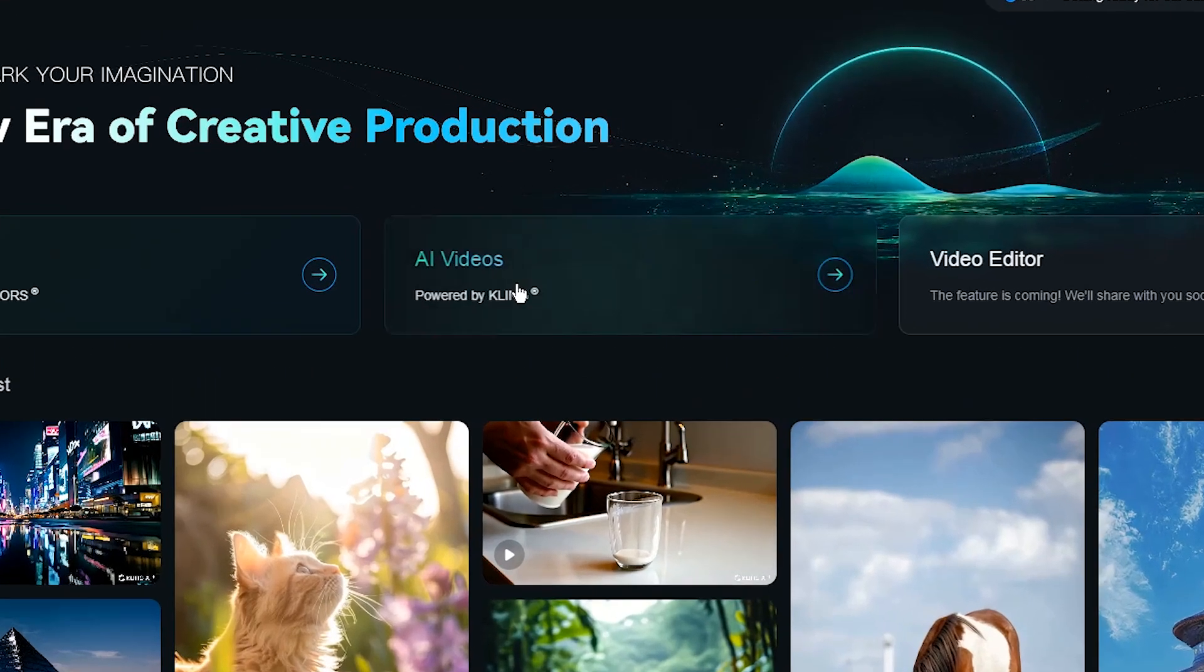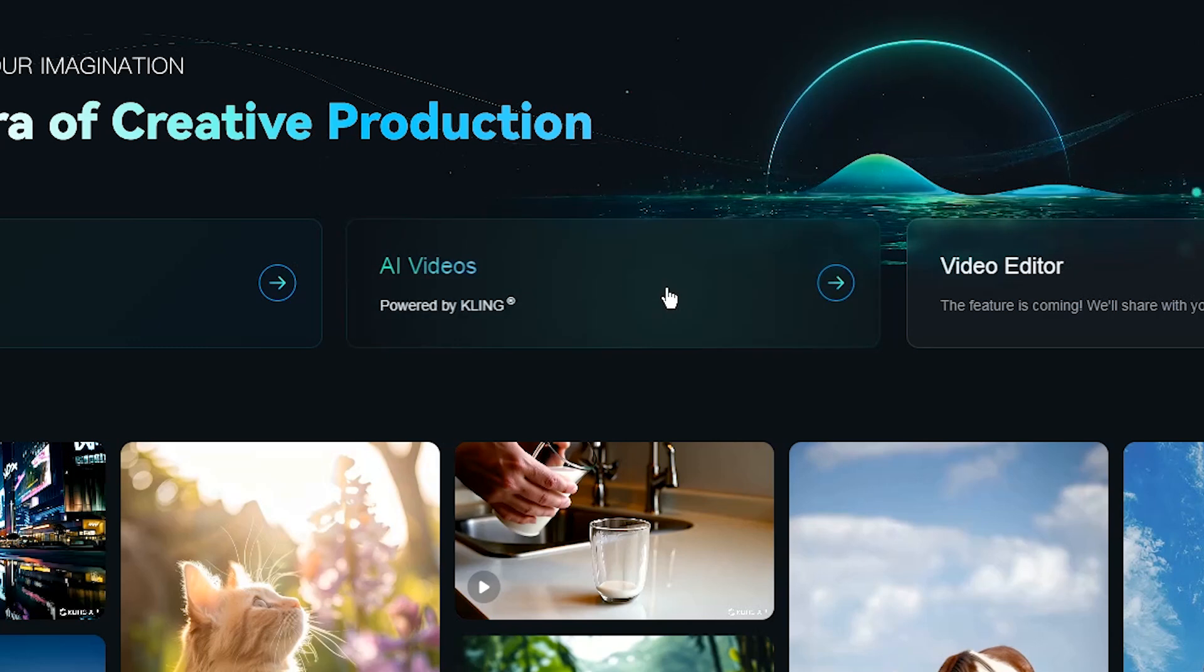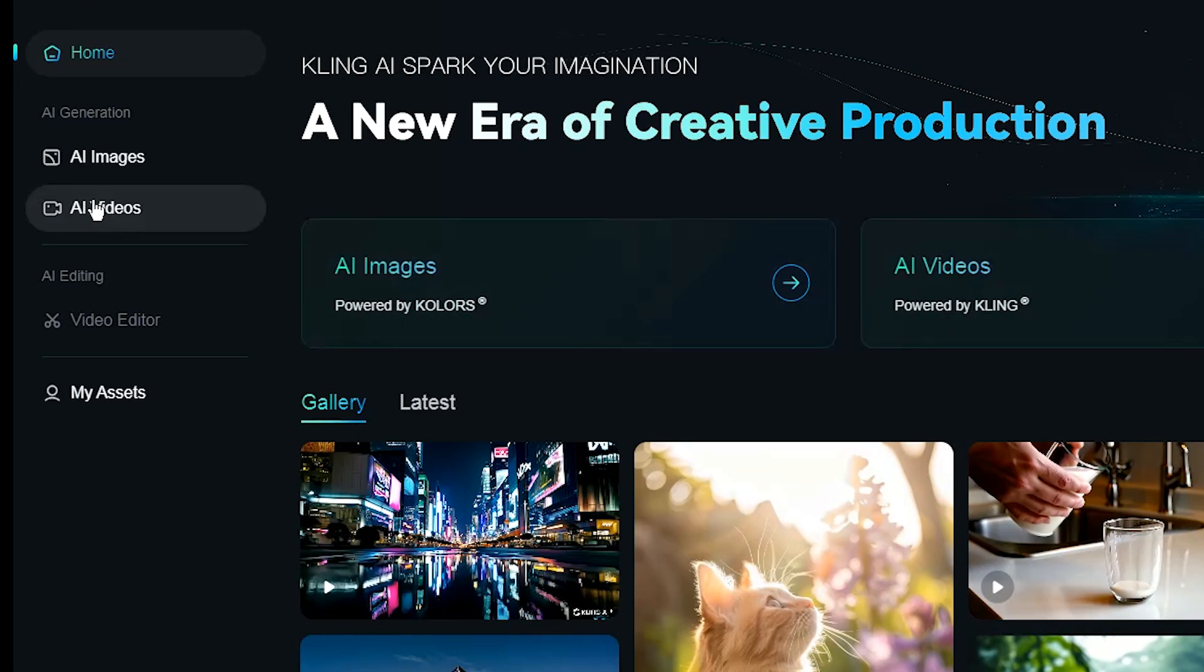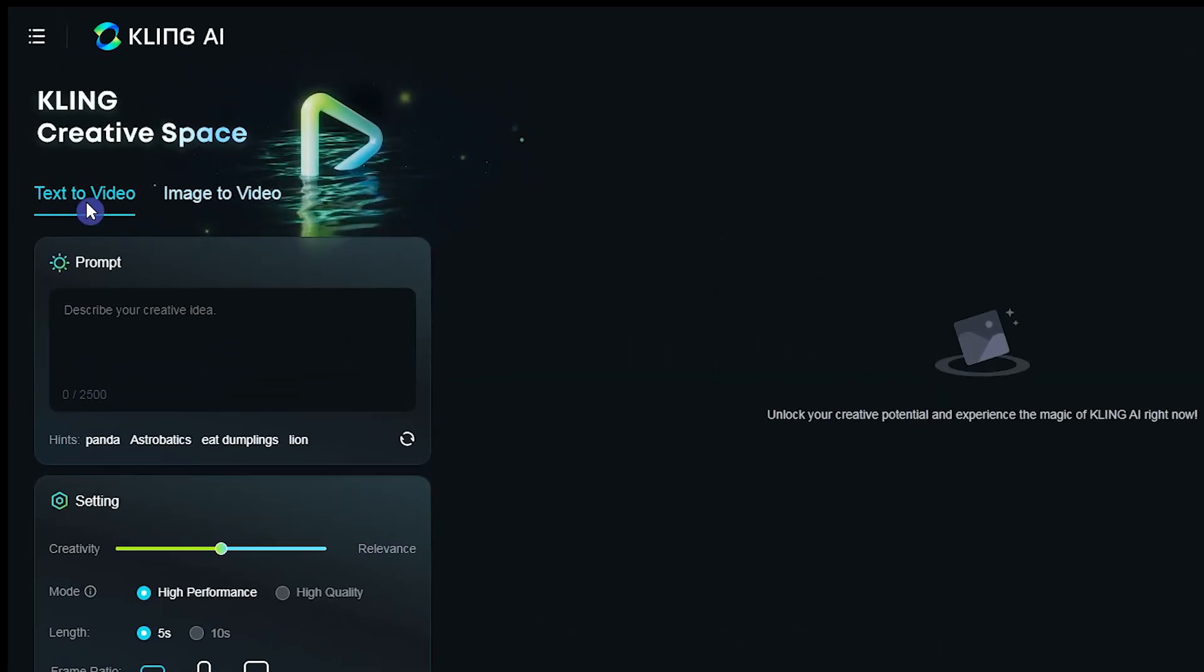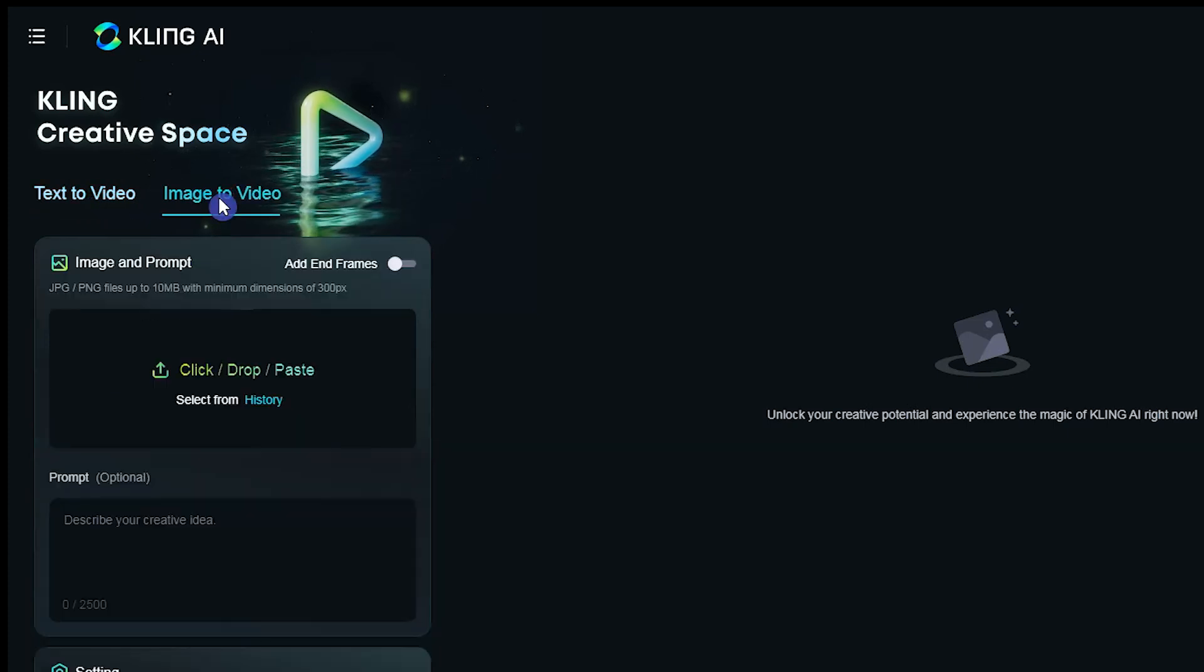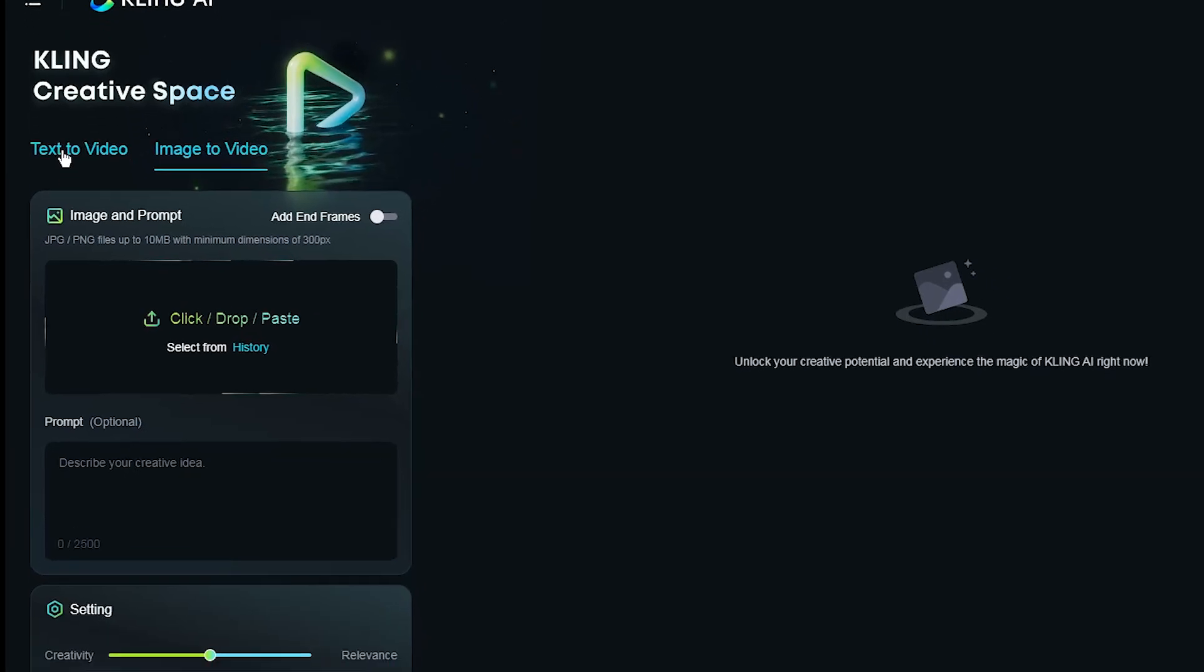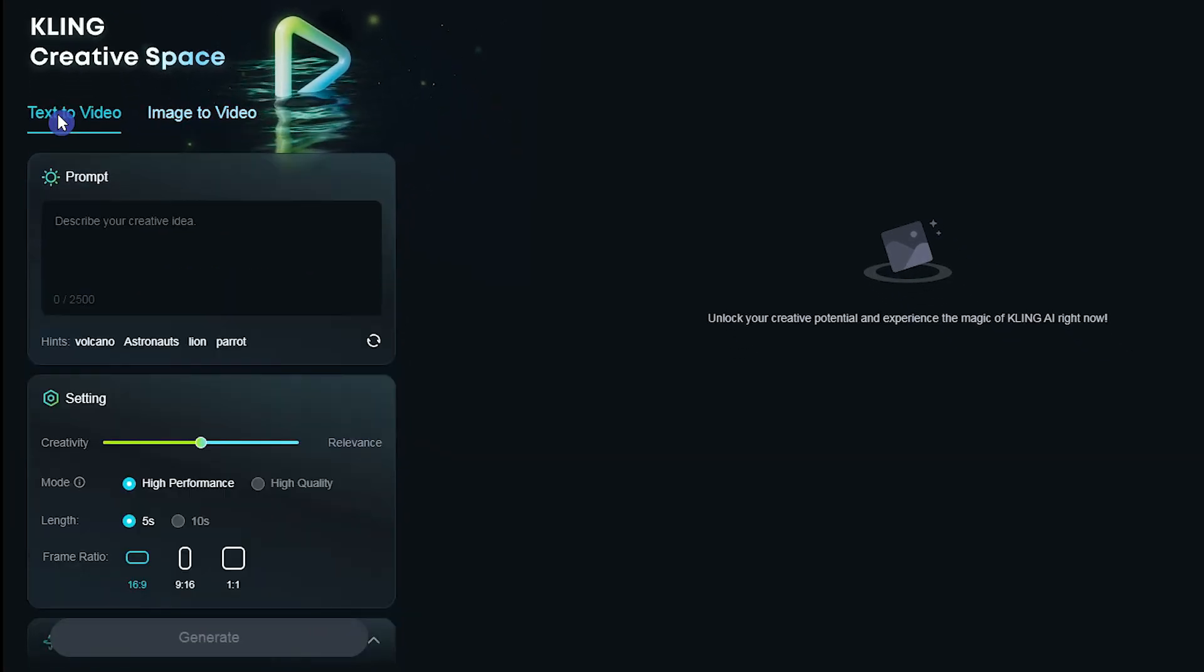To start creating video, click AI videos from here or here. You have two options: use text to video and create video with text prompt, and image to video to create video with source image.